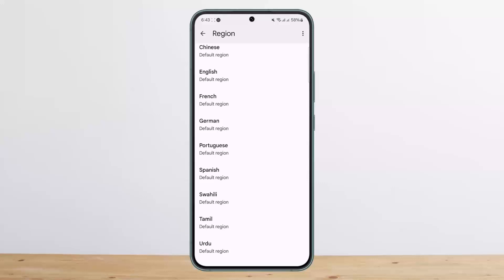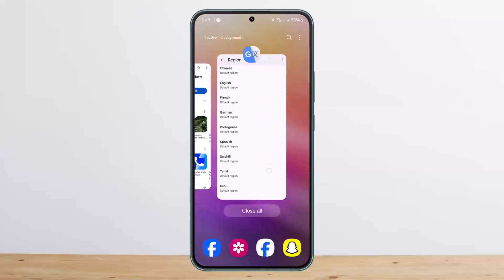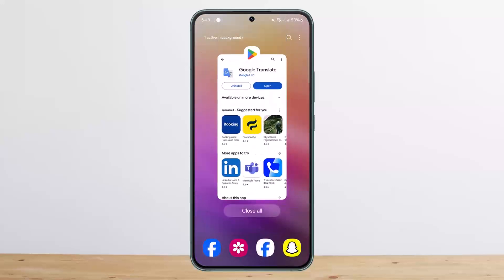This is the way you can change voice on Google Translate. Hope this helped you. Like and subscribe, and do not forget to leave a comment down below if you have any further issues.